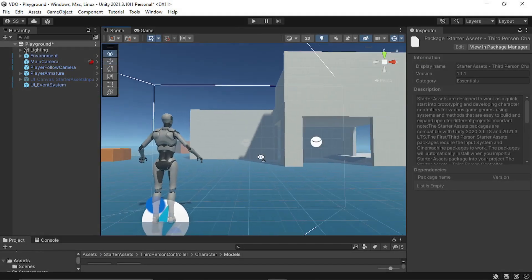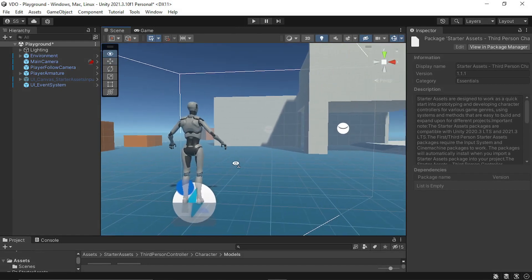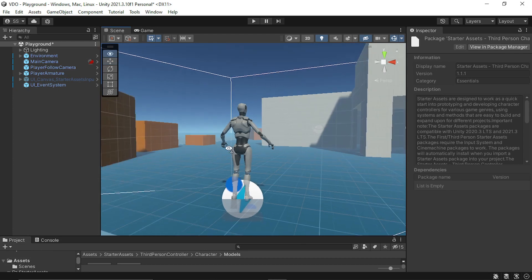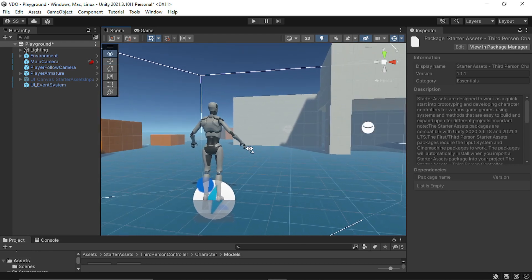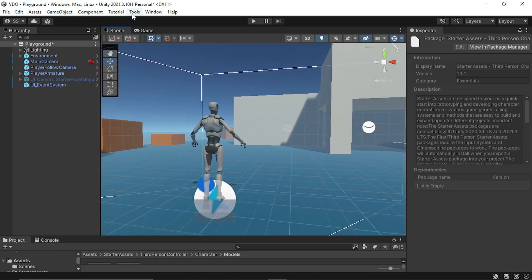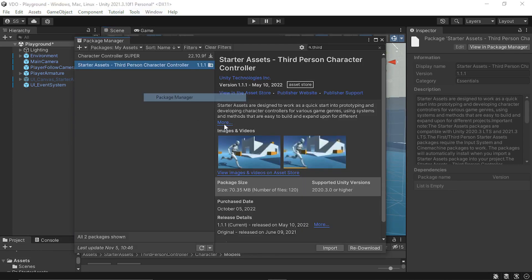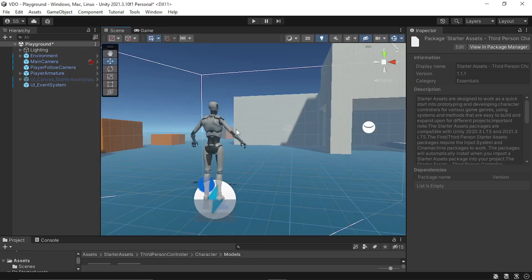So here I am in Unity and I am using this third-person character controller, Starter Asset from Unity. I installed it from the Package Manager and this Starter Asset uses Unity's new input system.